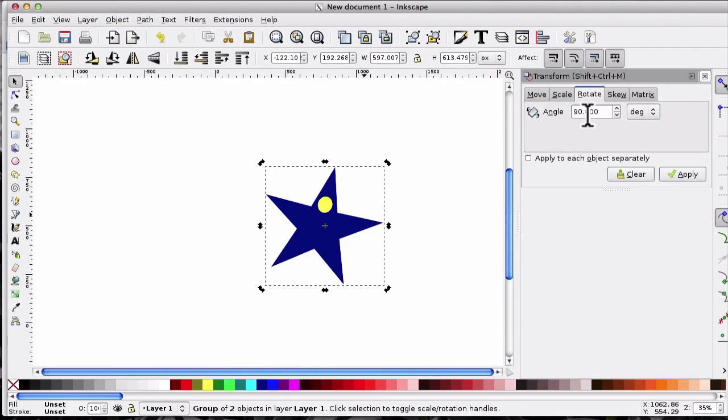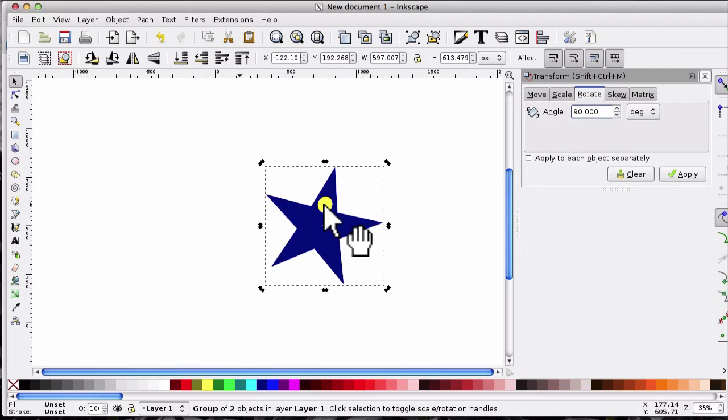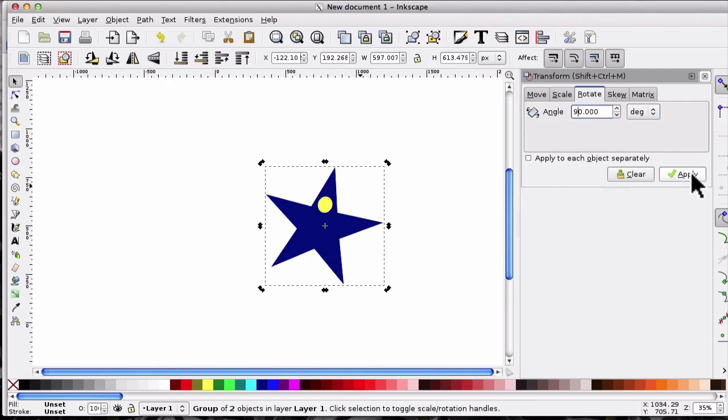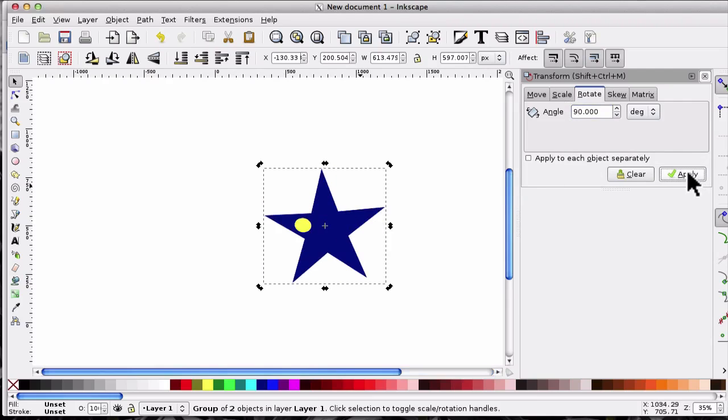Click on Rotate and it defaults to zero, but I'm going to put in 90 which is here. Now just watch where the yellow circle goes when I click Apply, and that's the 90 degree angle.